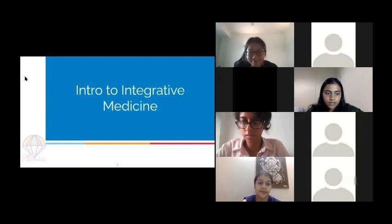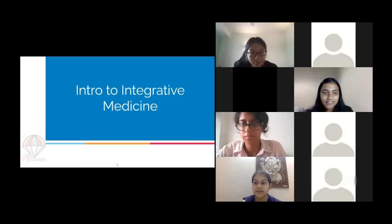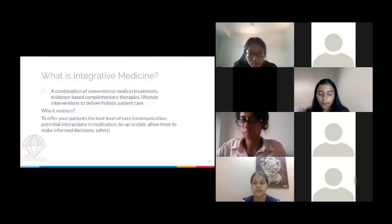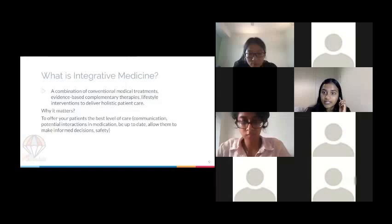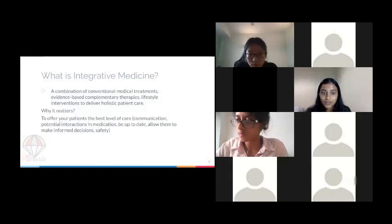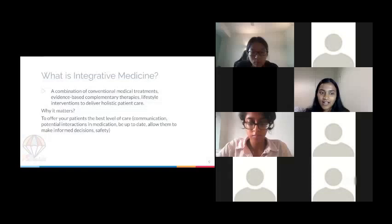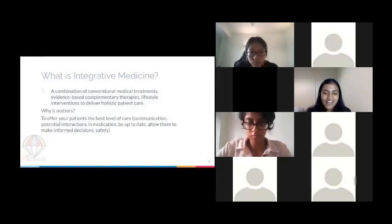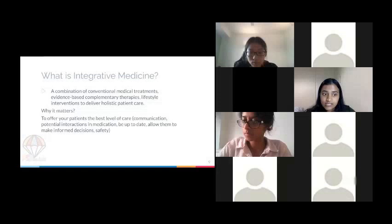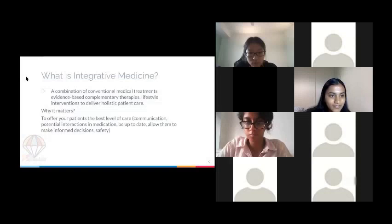Integrative medicine is a combination of conventional medical treatments and evidence-based complementary therapies, as well as lifestyle interventions. We want to give patients the best level of care. In terms of exams, some questions might involve statistics, or just having a general idea of what integrative, complementary, and alternative medicine are. A lot of what will be covered might not be exactly high yield.